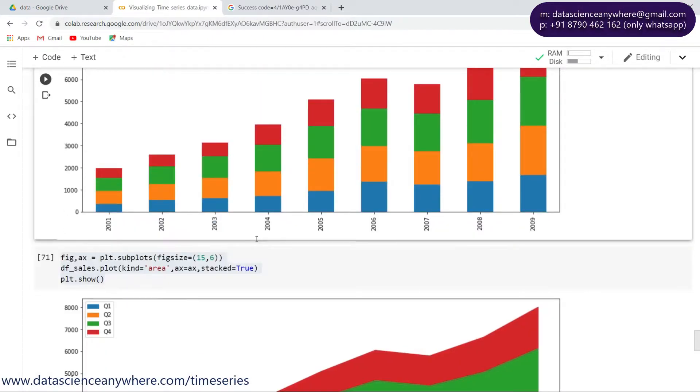That's it guys - this is about the stacked bar plot. In the next lecture we will talk about heat maps. Thank you very much.